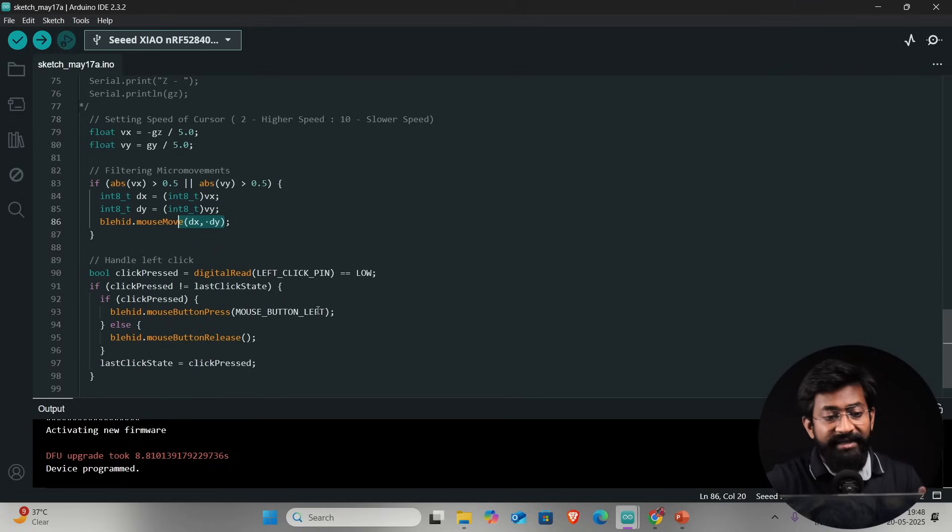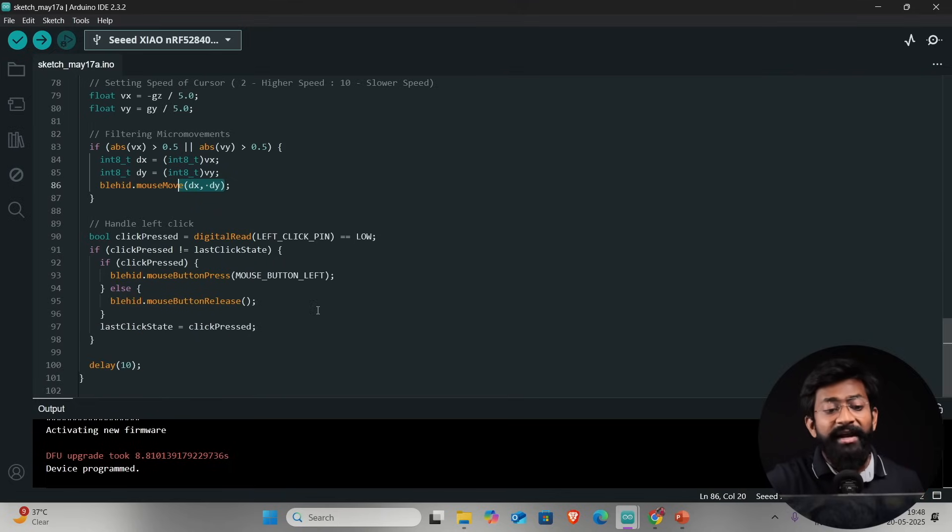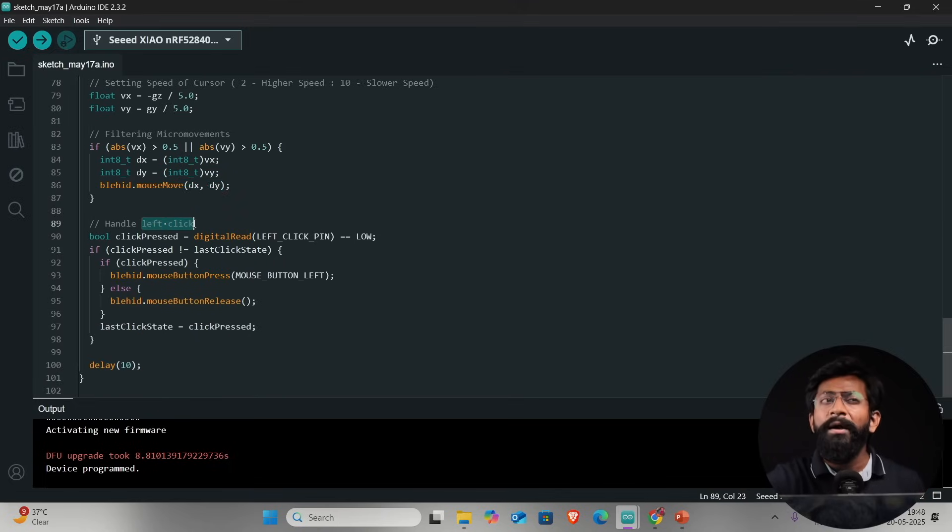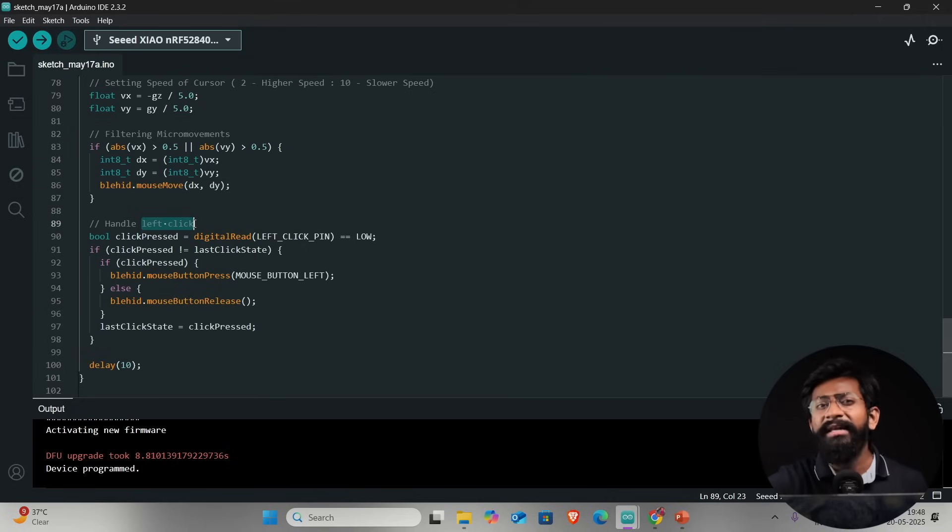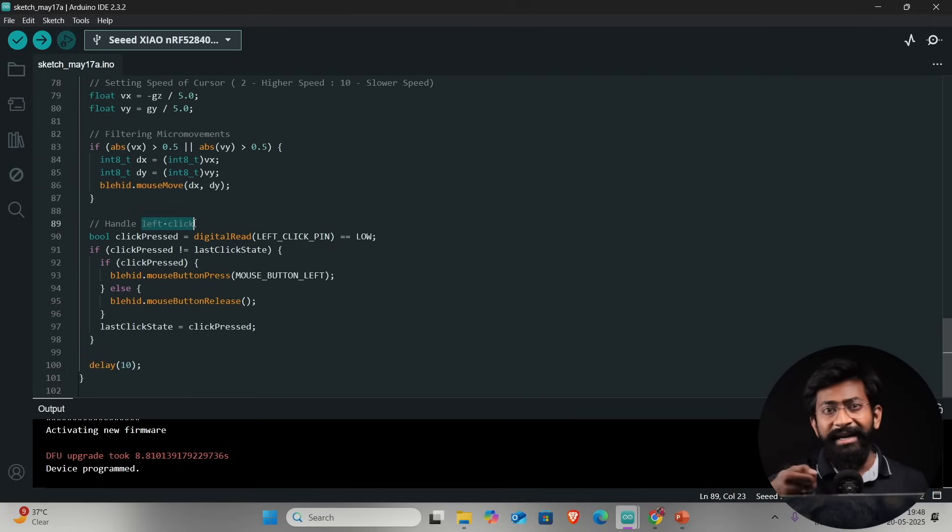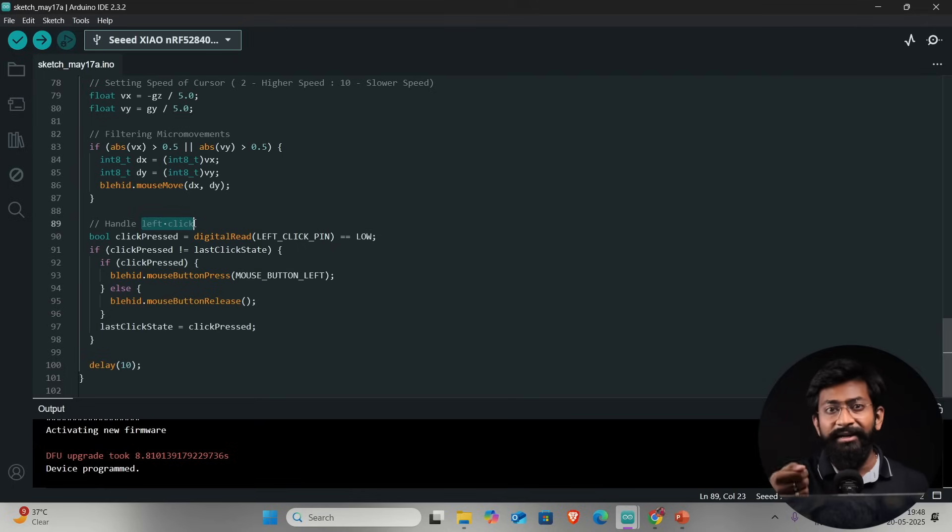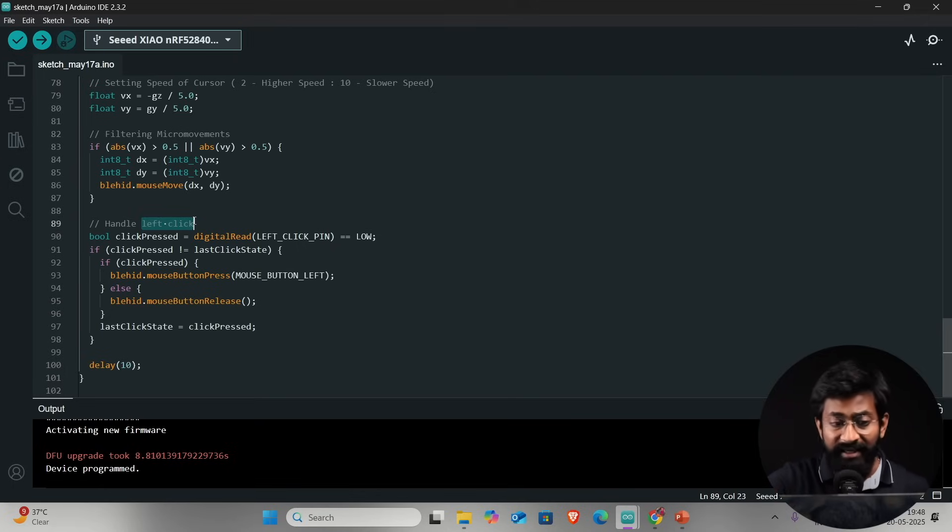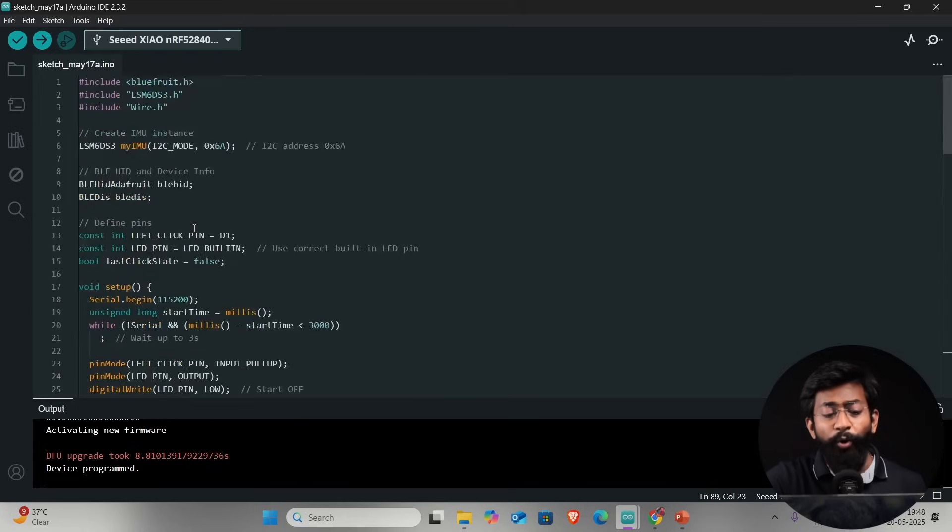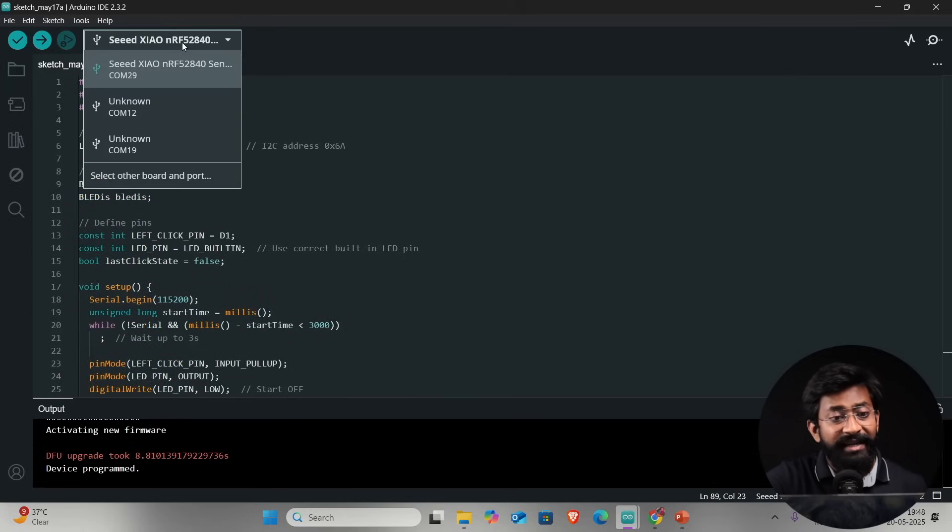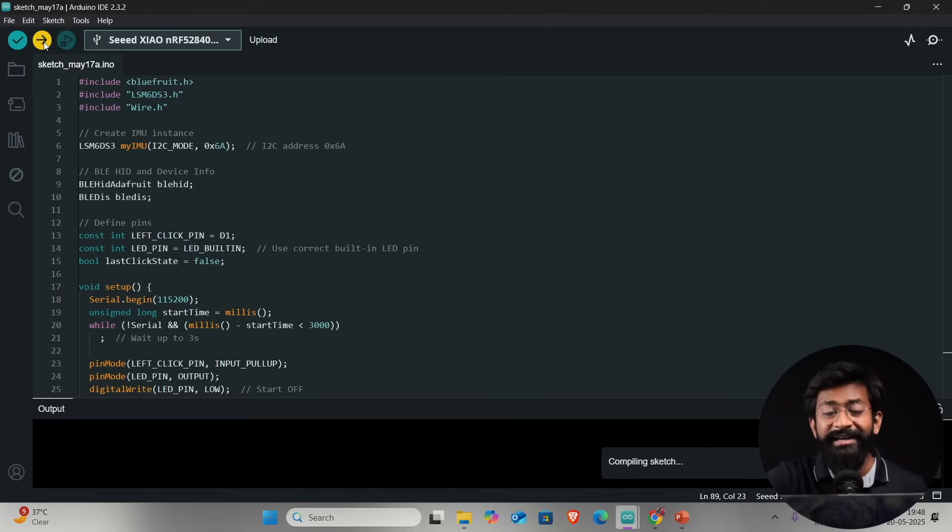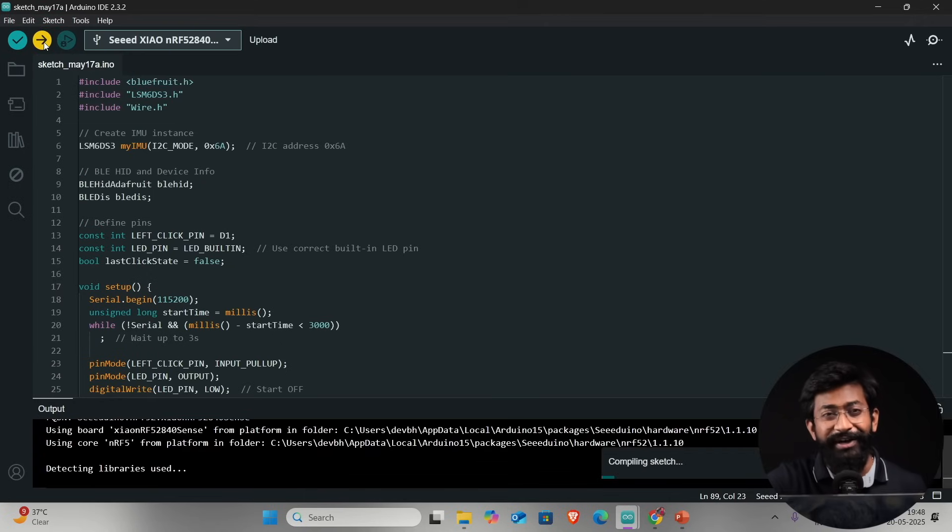We also have a push button on board which will be working as the left click because majority of the tasks can be done with the left click button of a mouse. We can click and drag anything, we can click to select the menu, anything we can do with that single button. That's the complete code about Air Mouse. I'll select the right board and COM port which is already selected. Let's try to hit the upload button and let's see if it works.